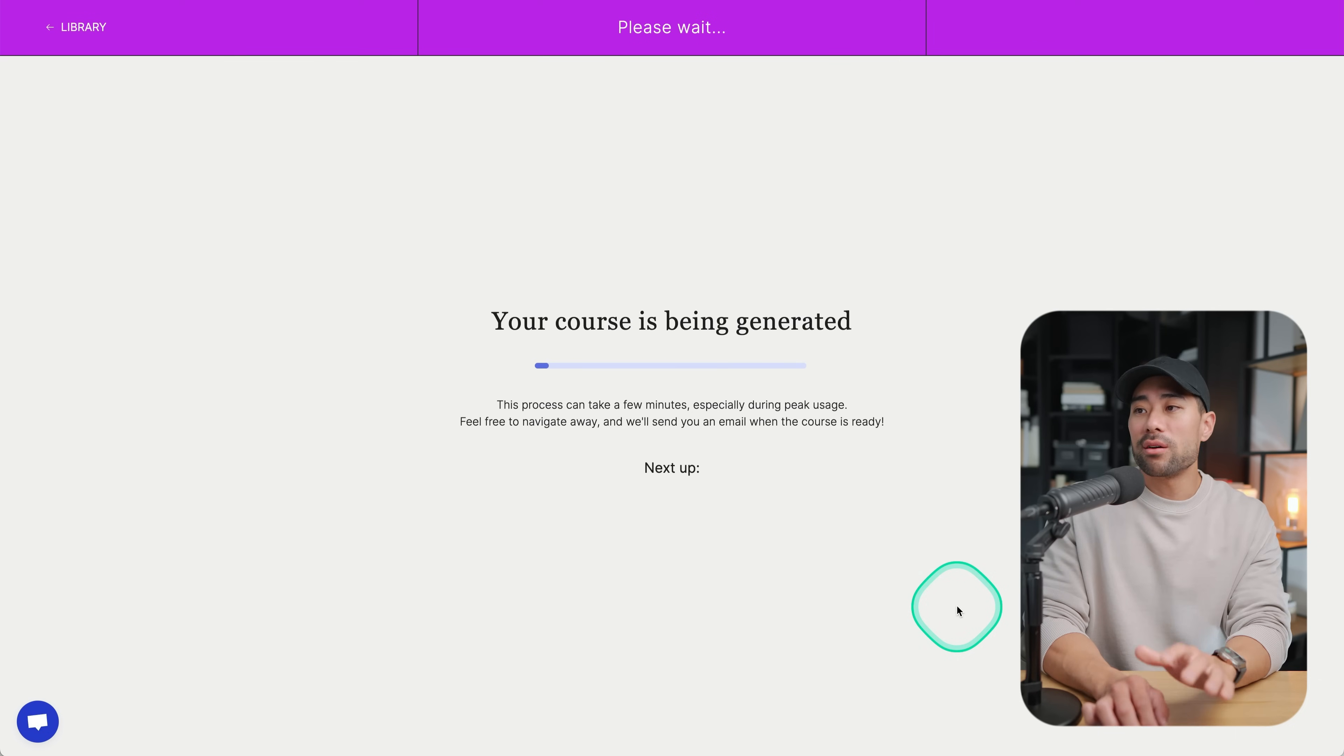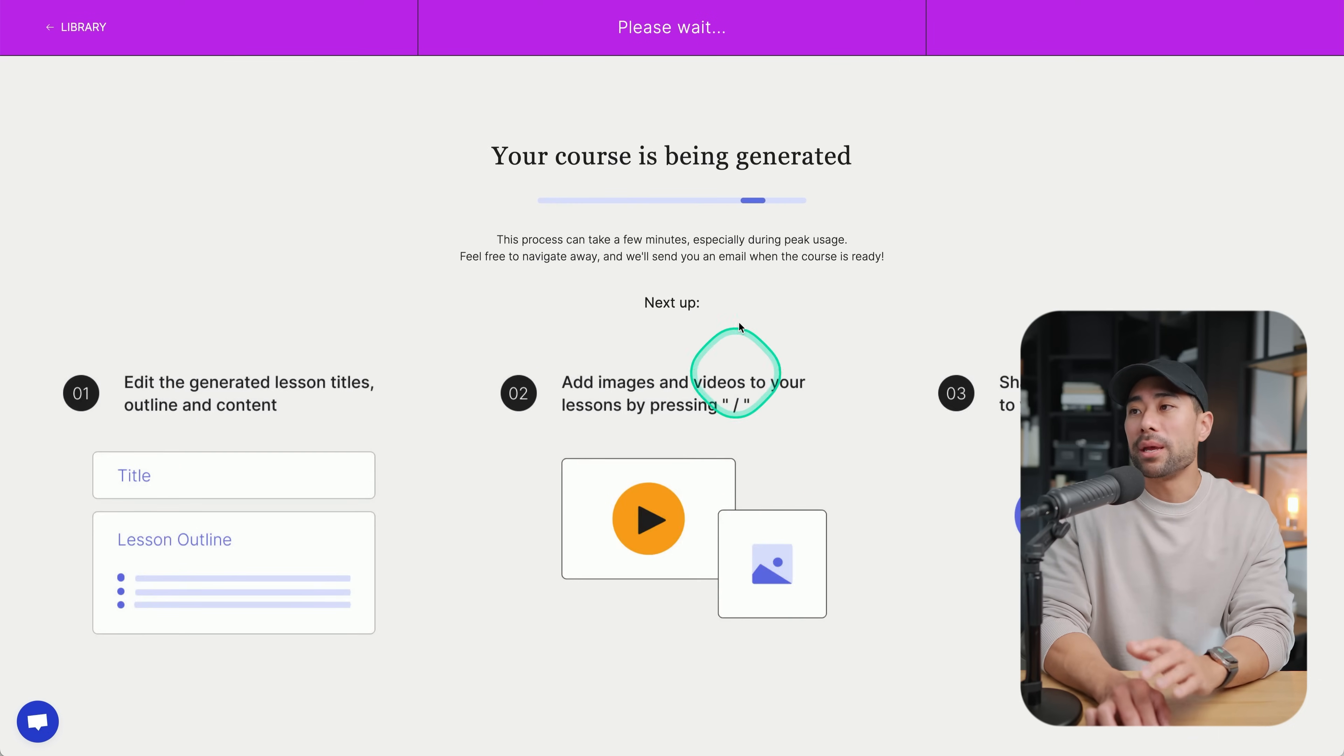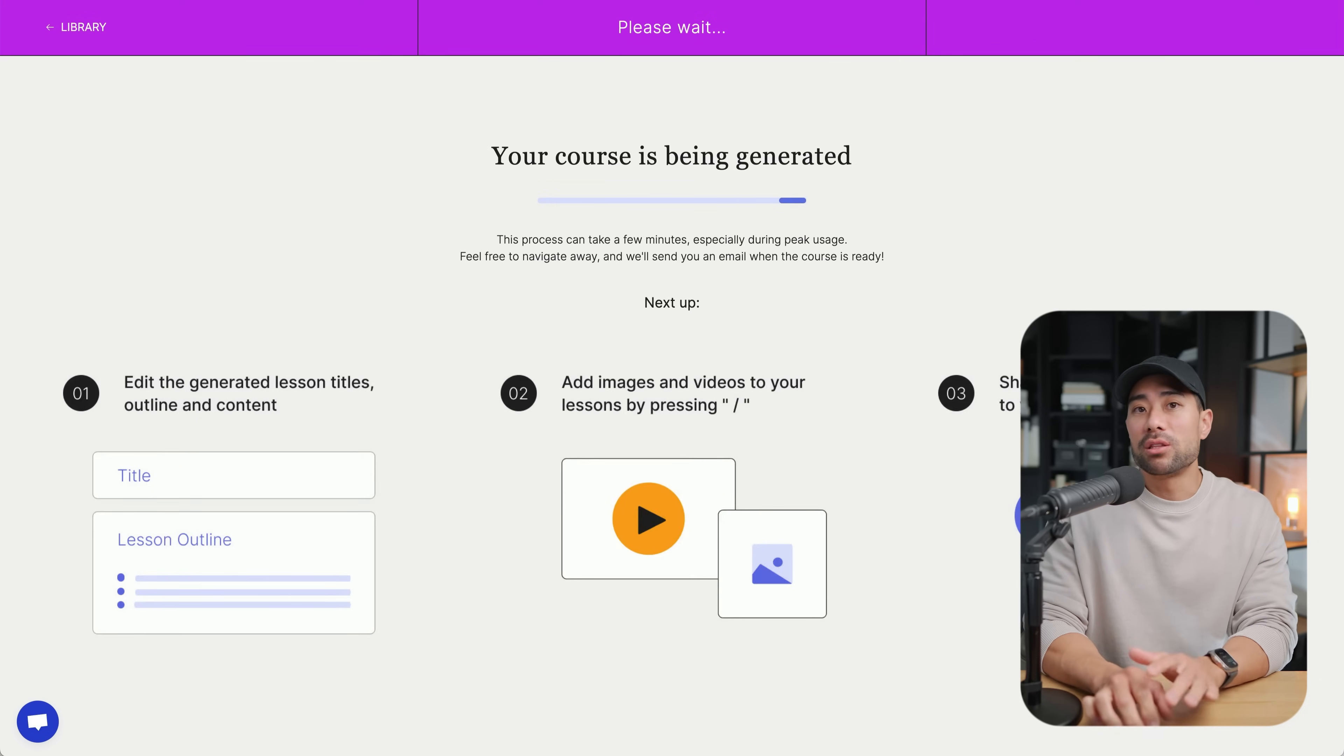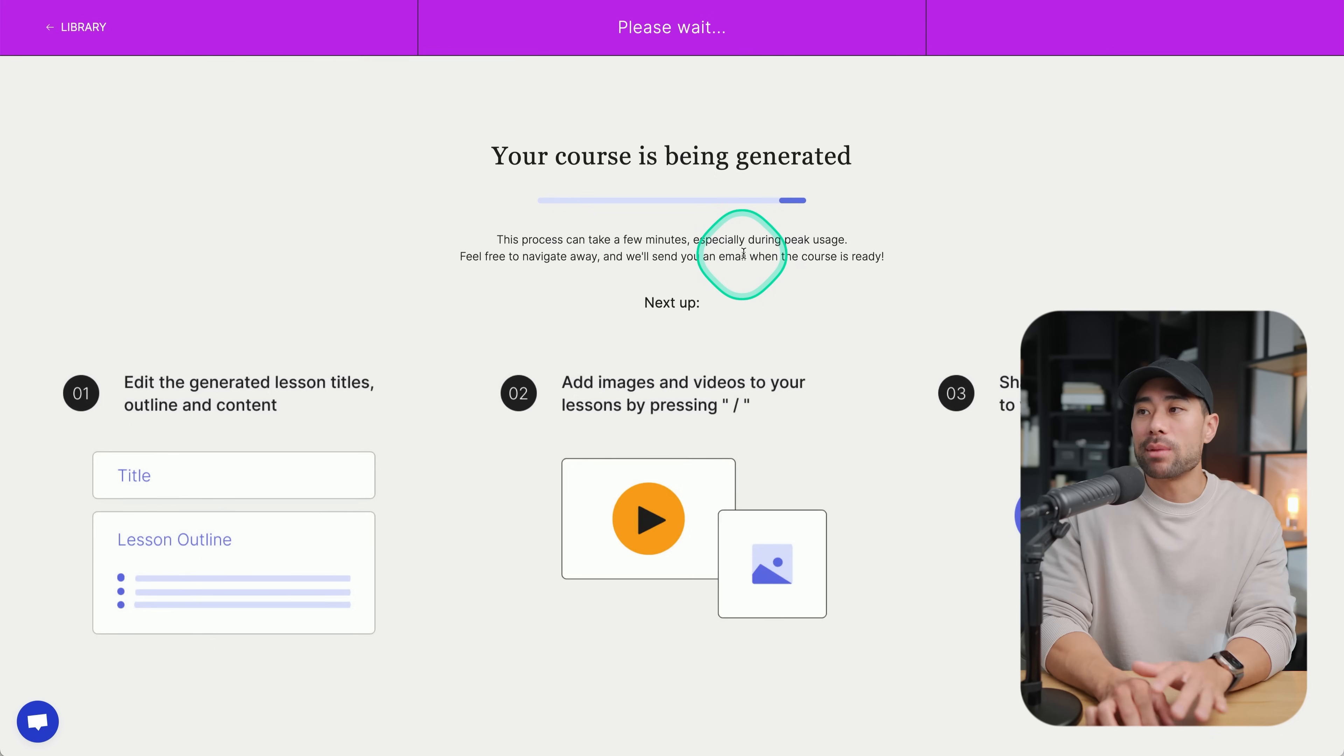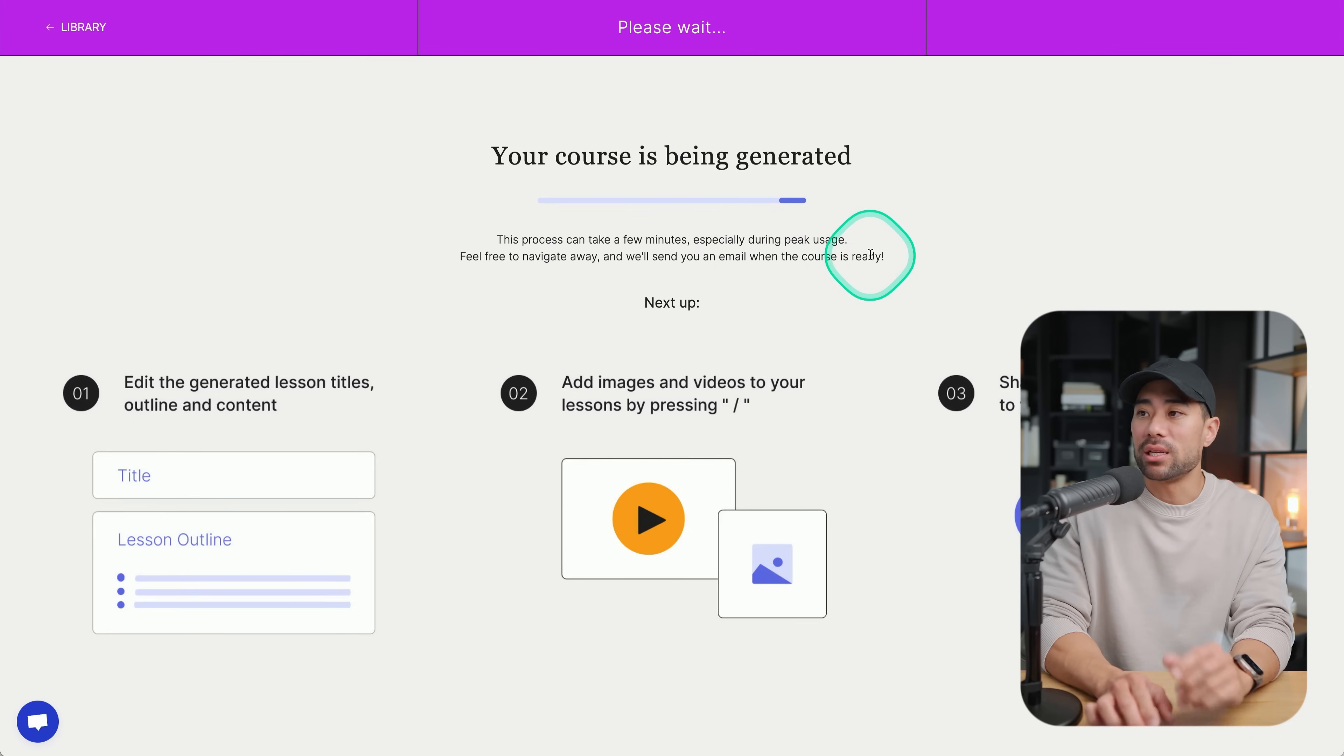Now the course is being generated. At this point, if it does take a while, you can actually exit and then they'll email you when the course is ready. The course has generated, it took about two to three minutes.